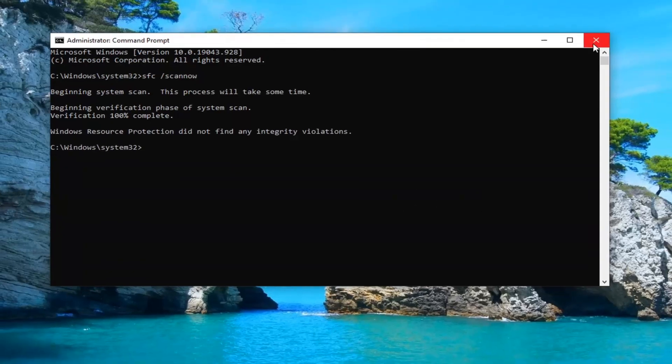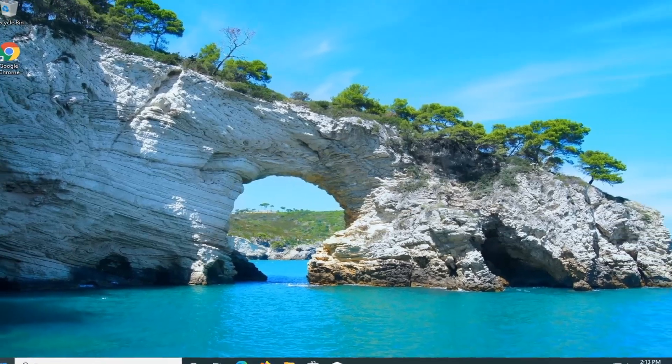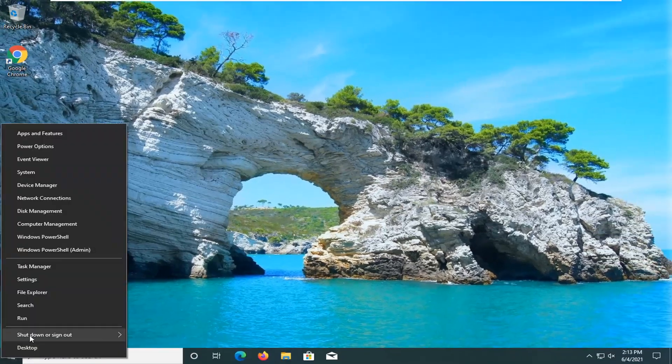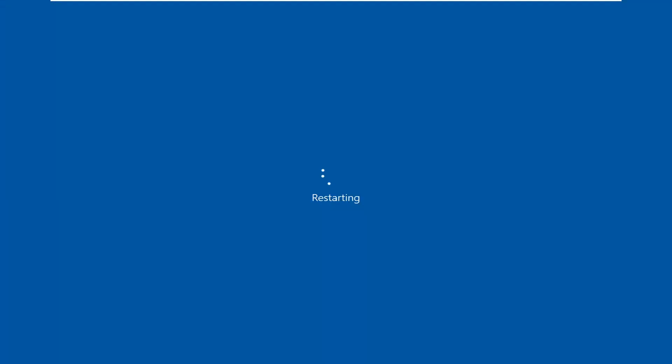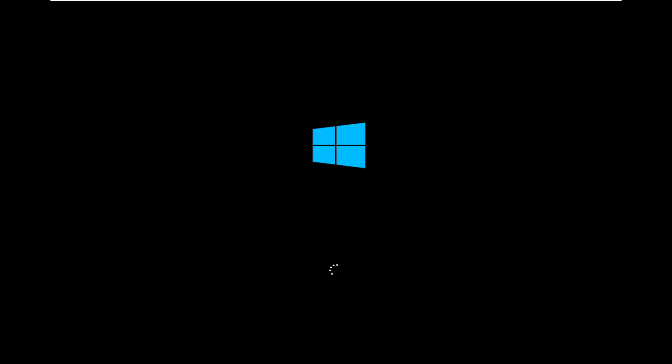Okay, so once that's done, close out of here and restart your computer and hopefully your issue should have been resolved. As always, thank you guys for watching this brief tutorial. I hope I was able to help you out and I do look forward to catching you all in the next tutorial. Goodbye!